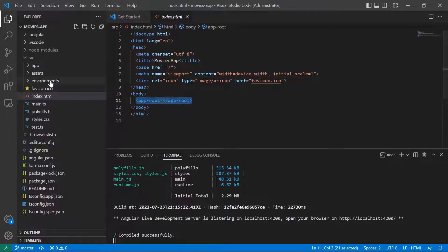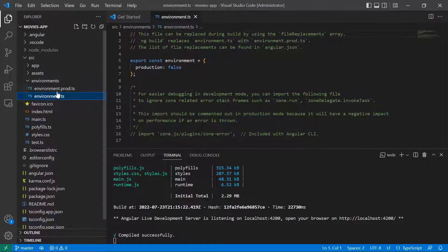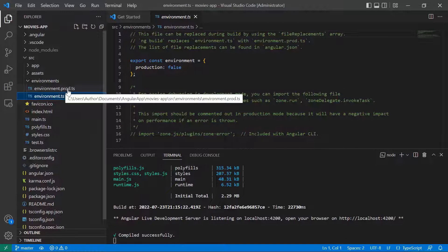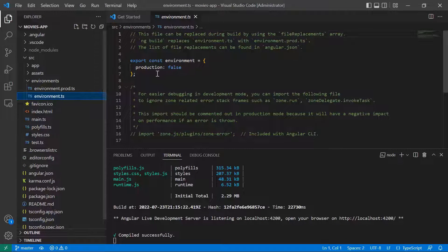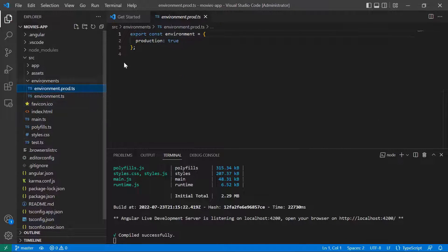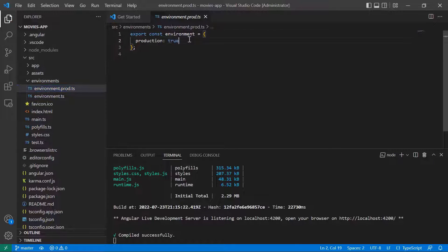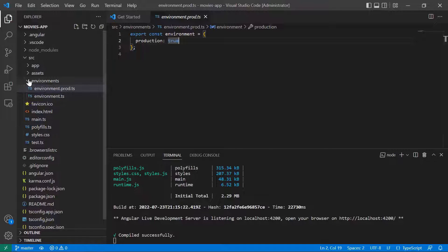Then you have the environment files. In these two files you can define environment-specific data, like for example production flags — you can set production to true. You can use these files if you want to store sensitive data that differs based on the environment.